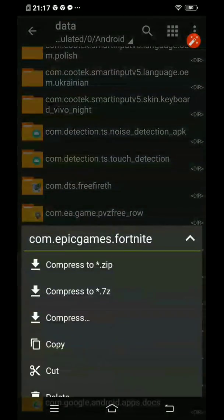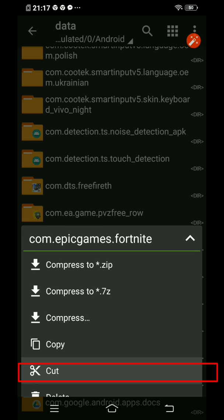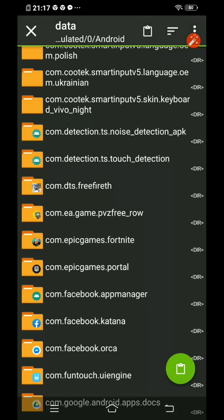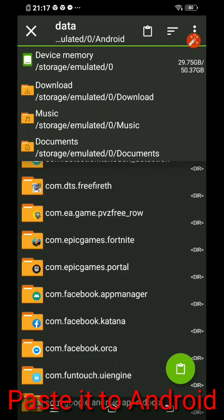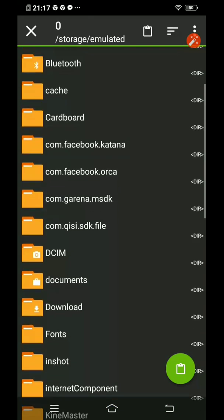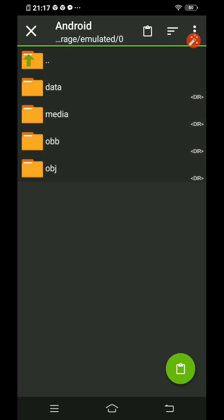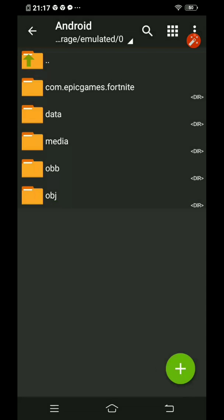The downloaded data can be found in the Android folder. Go to the data folder to find the downloaded data, then cut it and paste it into the Android folder located at the root. Click paste at the top after navigating there.